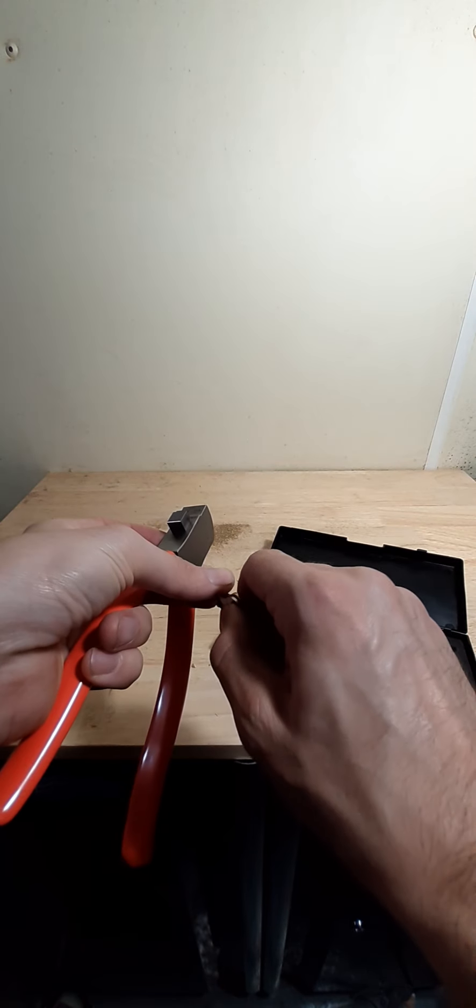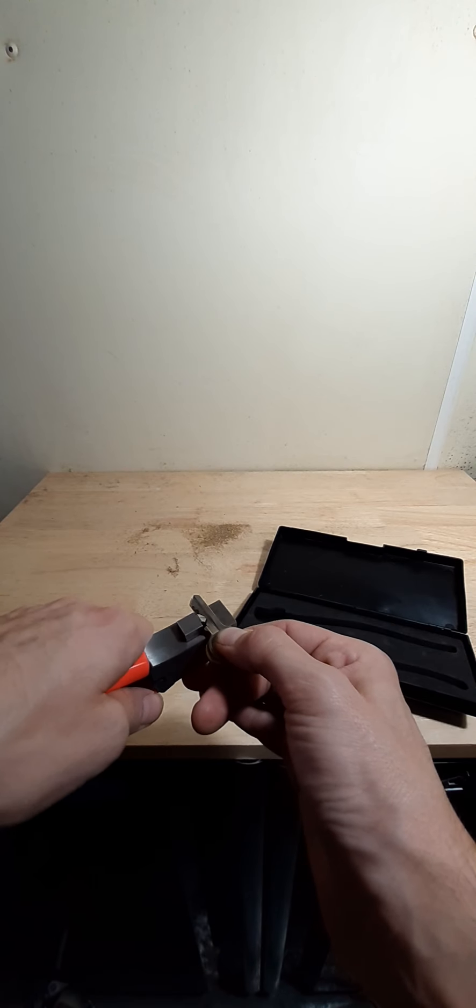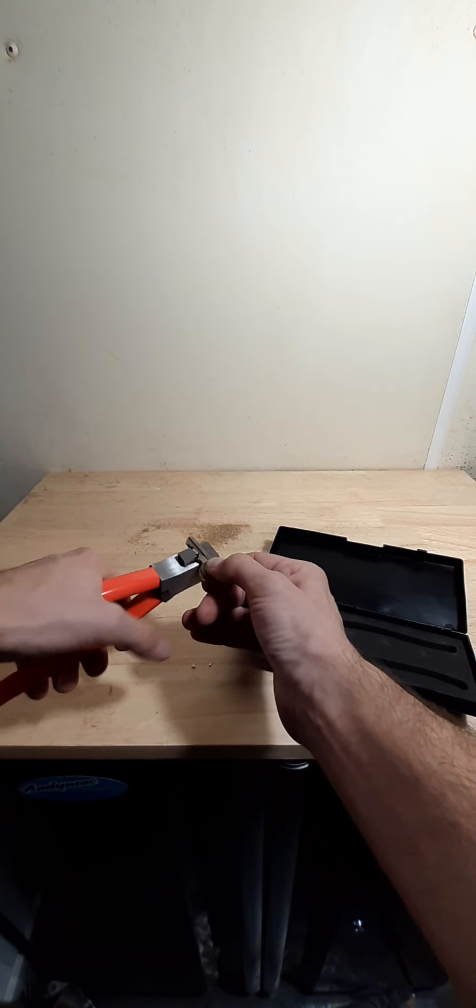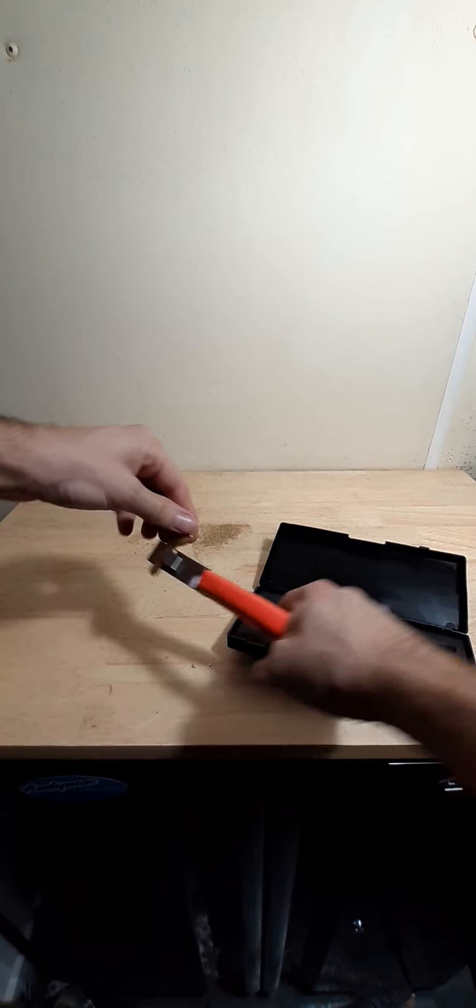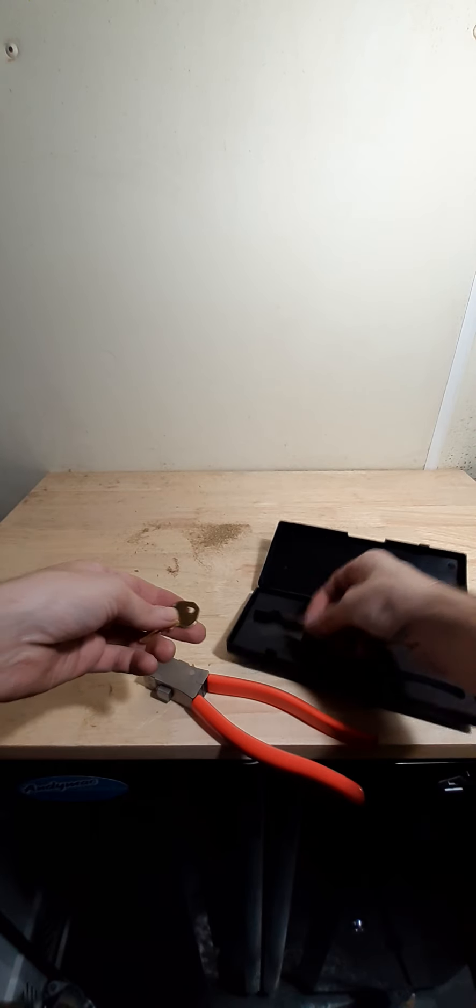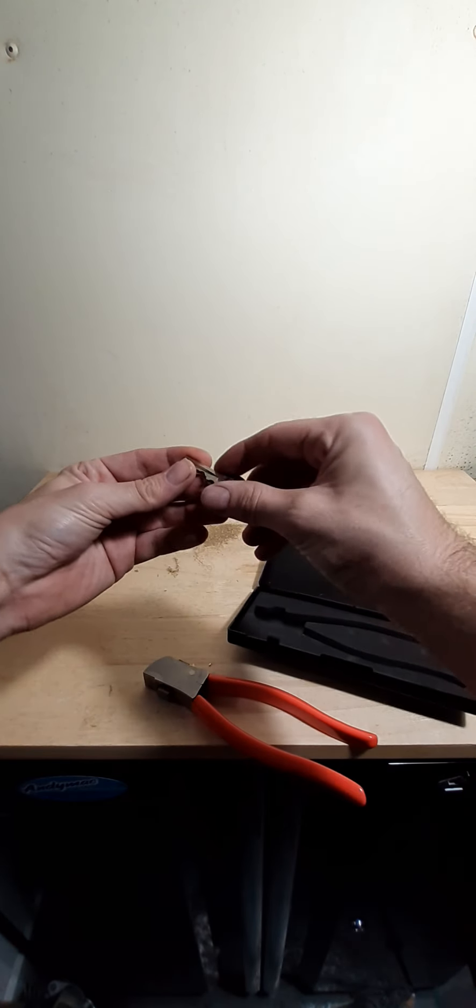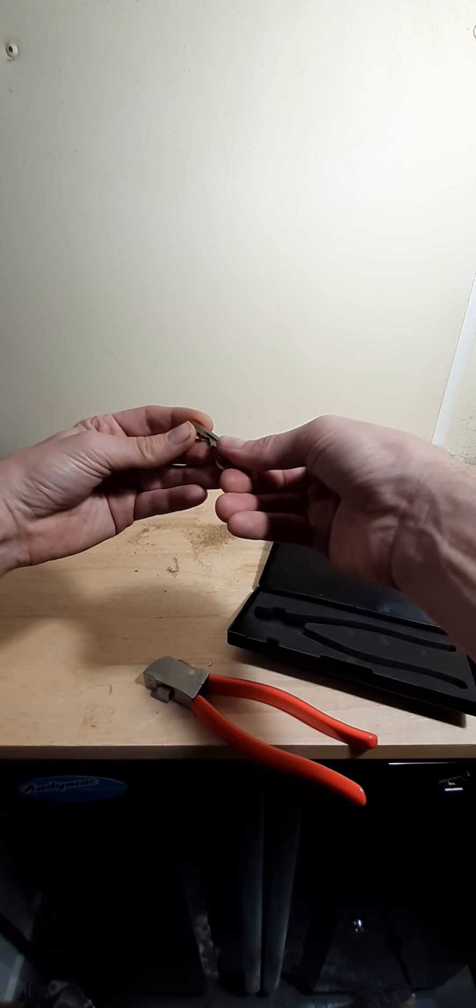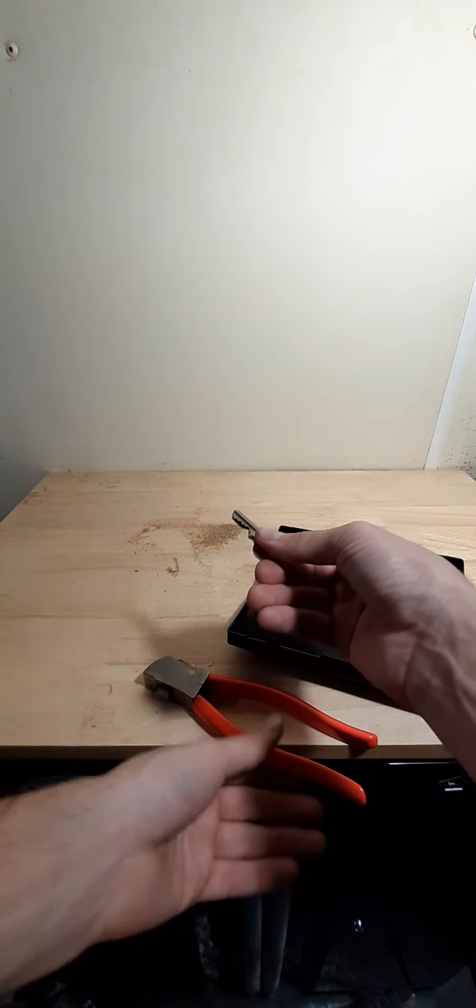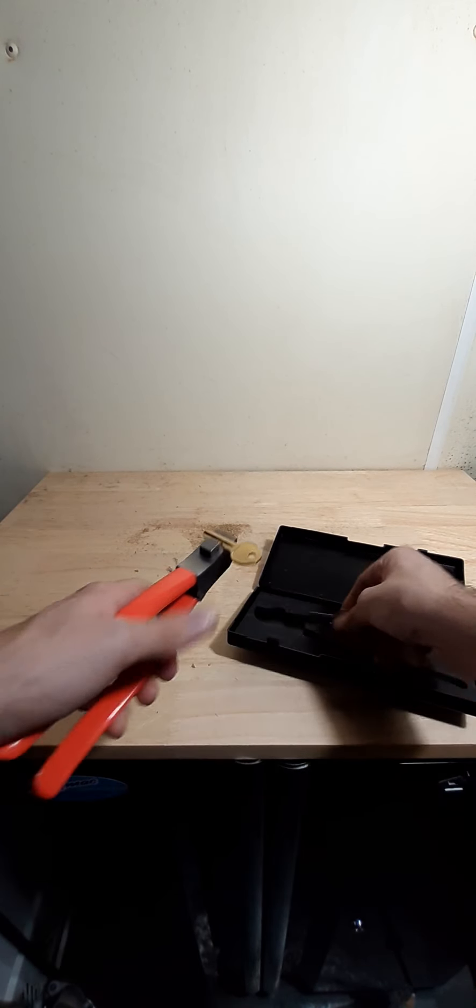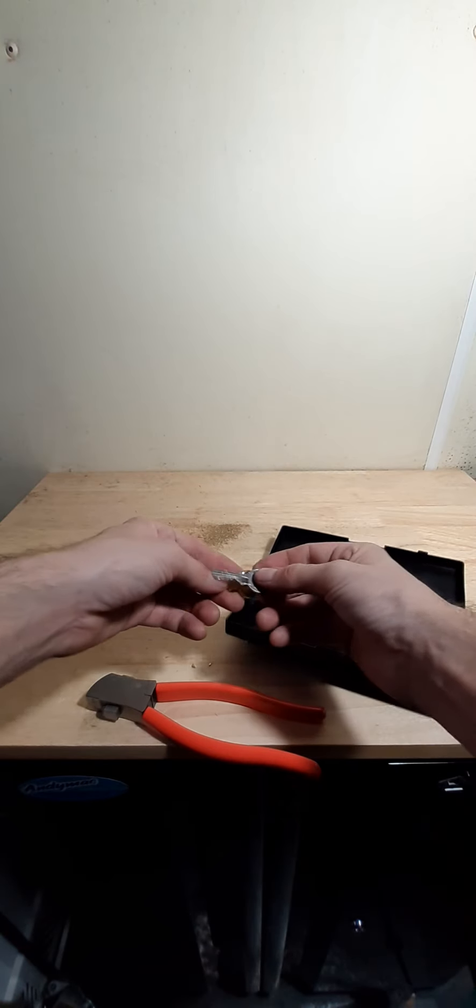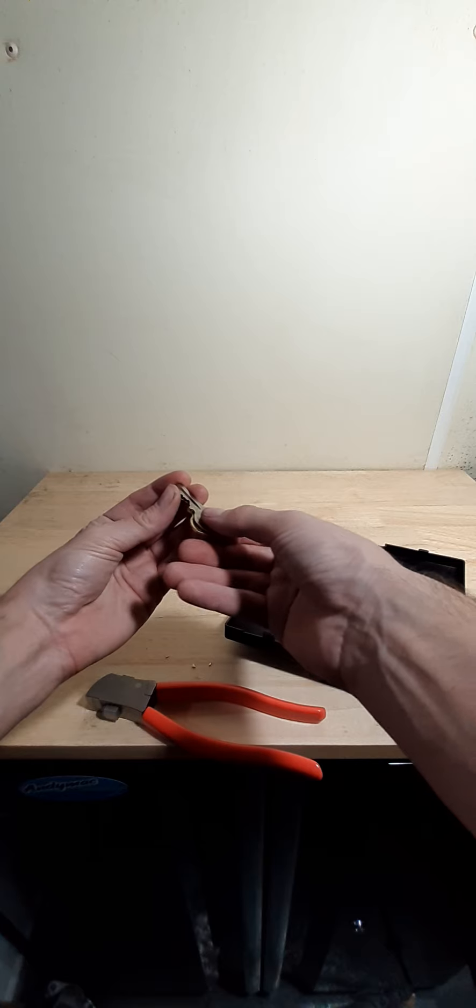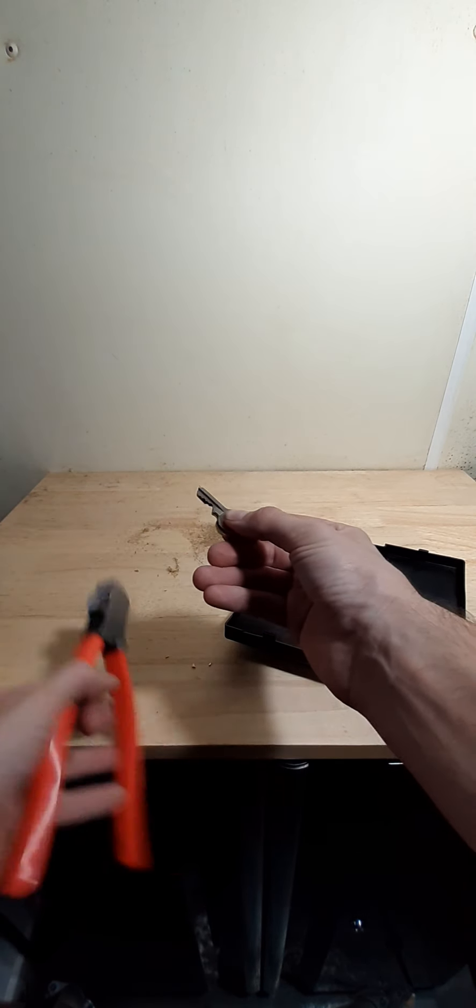Not quite lined up... right, there we go. Sorry, I keep switching hands - I'm right-handed and trying to keep everything lined up.